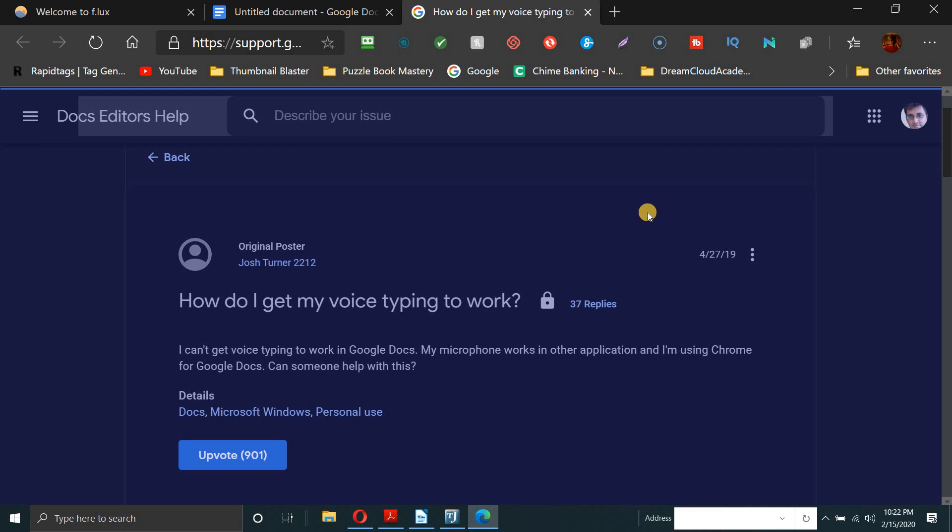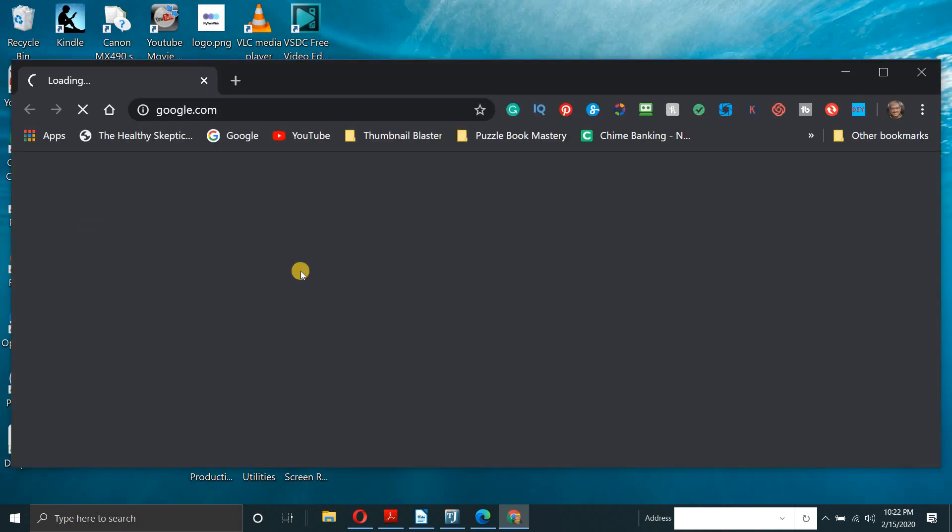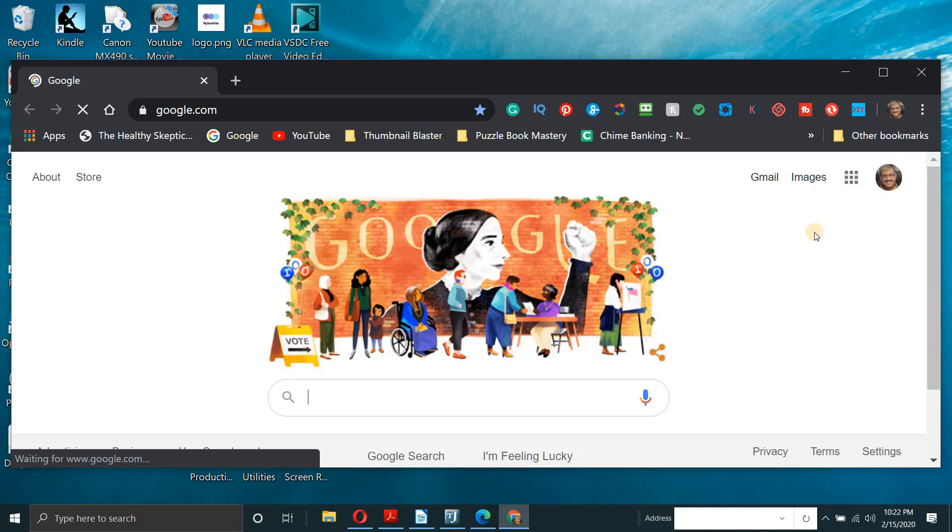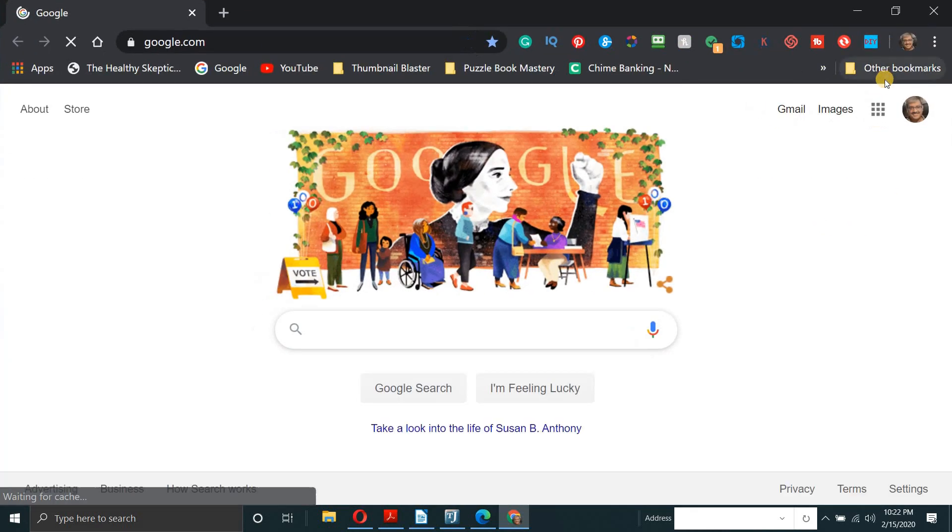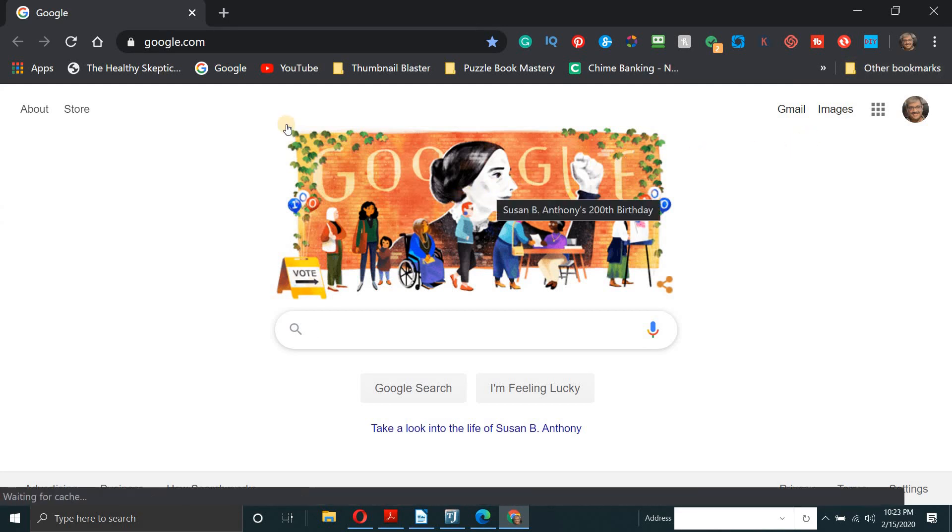So what you have to do now is just minimize this window and open up your Google Chrome. And depending on how fast your computer is, it'll come up in a second or two. So this is Google Chrome. So what you want to do now is go to Google Docs again.